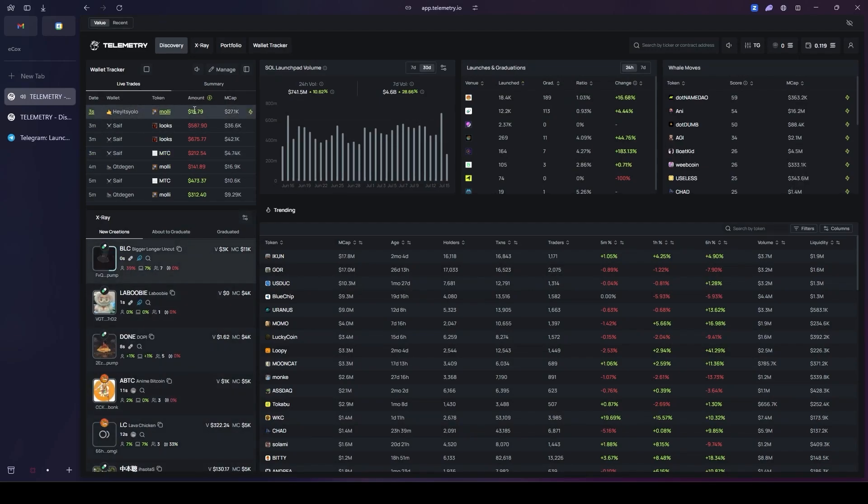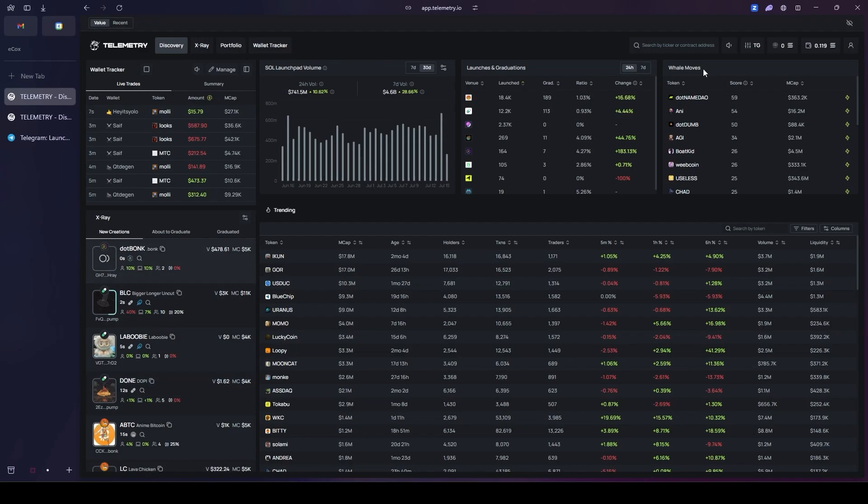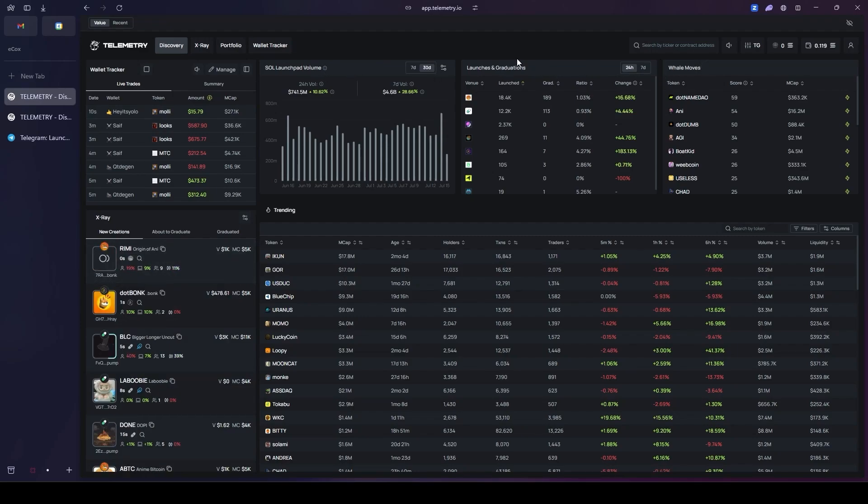This section is really very functional and it shows all of the transactions in real time. Then right next to it, there are three other sections. These are all generally interconnected.